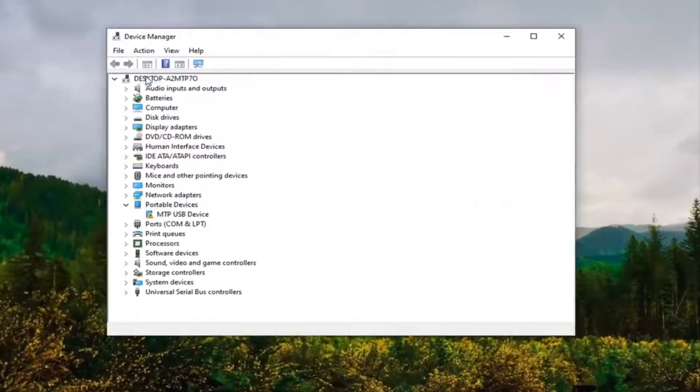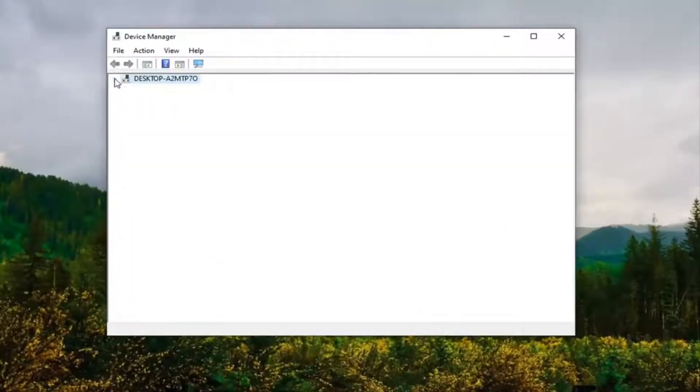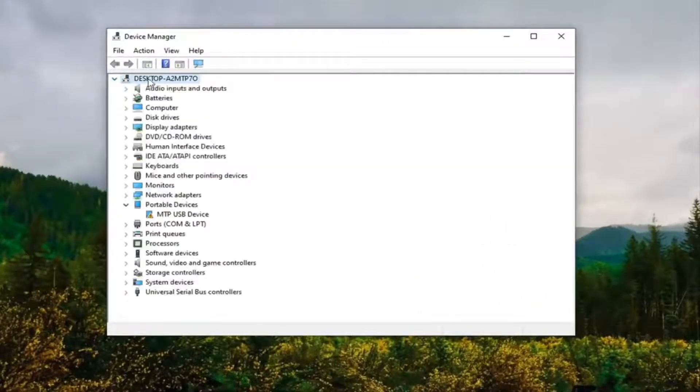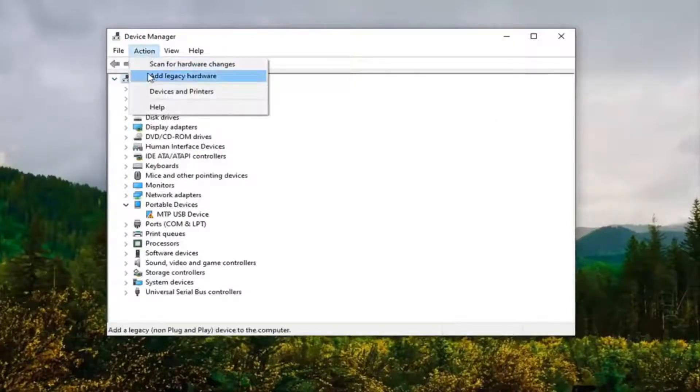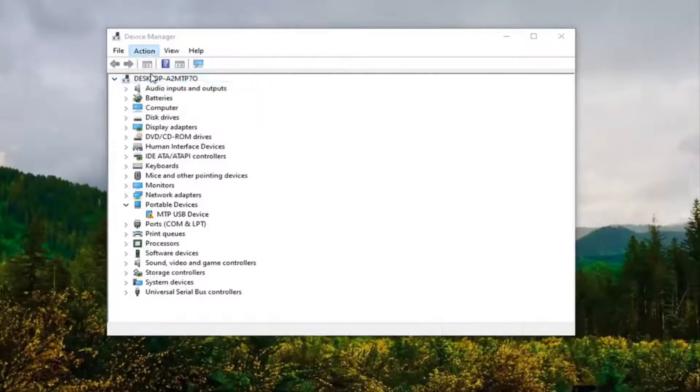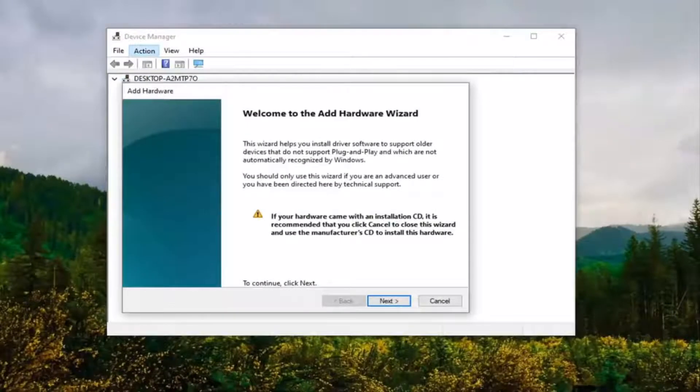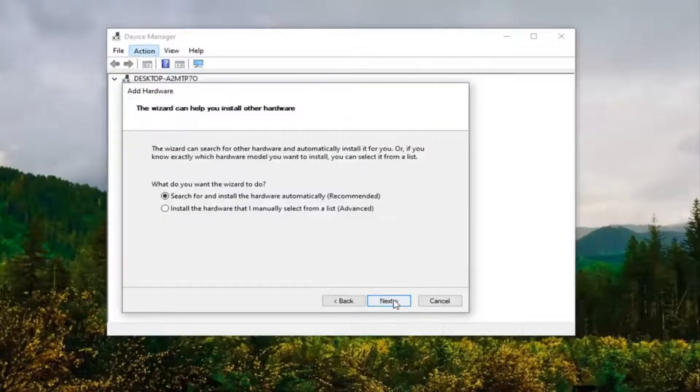Select whatever this top collapsible entry is here, then select Actions and then Add Legacy Hardware. Select Next. It's going to ask what you want to do. We're going to select Install the hardware that I manually select from a list, and select Next.